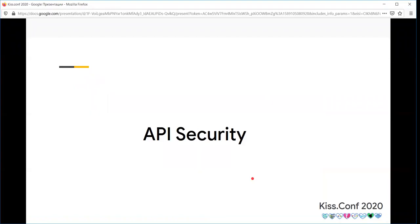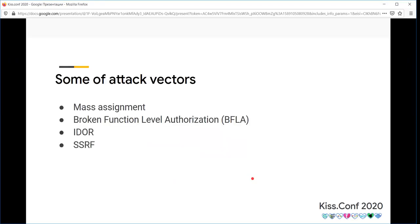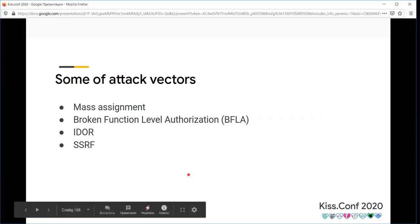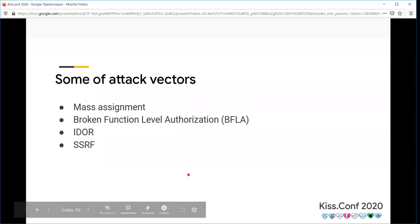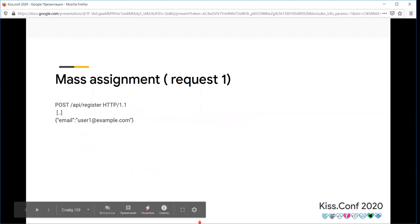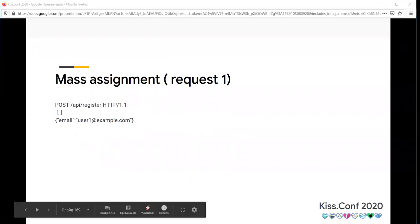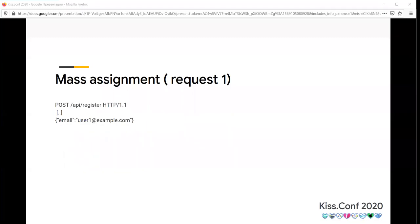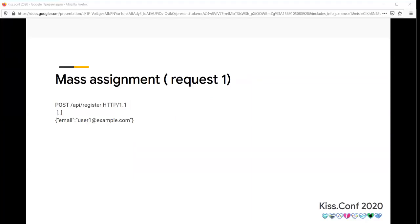Another common problem is API security. API security has a lot of attack vectors, but I'll talk about four of them: mass assignment, broken functional level authorization, IDOR, and SSRF. Mass assignment is a vulnerability when the active record pattern in a web application is abused to modify data items that a user should not normally be allowed to access, such as passwords or administration status.